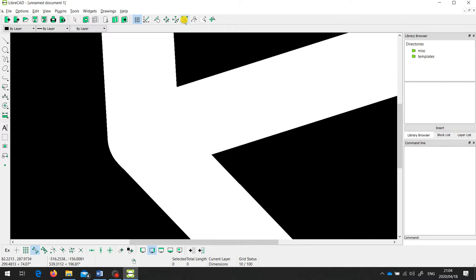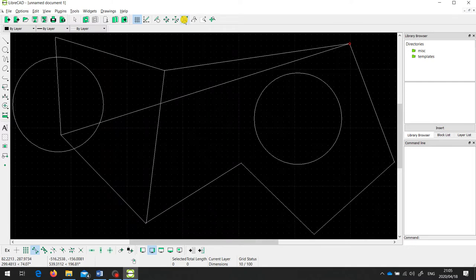The two big advantages of the snapping tools are: firstly, we get a hundred percent accuracy, and secondly, we can go faster because you don't have to aim carefully at the point you want to click on or select. If you just get your mouse cursor reasonably within the area, it will snap to — it will jump to — that point.